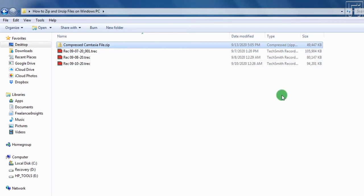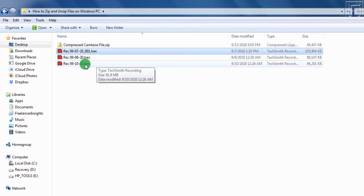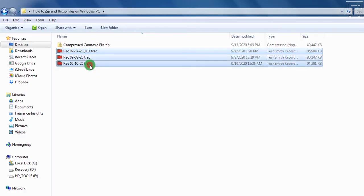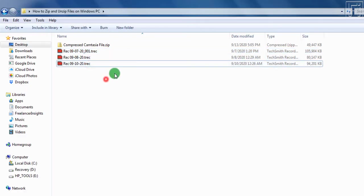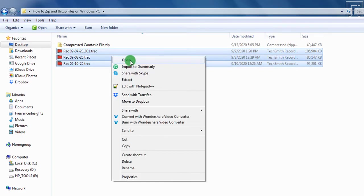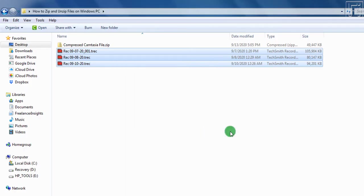But what if you wanted to compress these three files, what you need to do is just select all of them by clicking on the first file, and then holding Shift and clicking again, or just dragging by holding the left click so that you can highlight all the files. Once you do that, then you right click on just one file, navigate to the Send To, and click on Compressed Zipped folder.